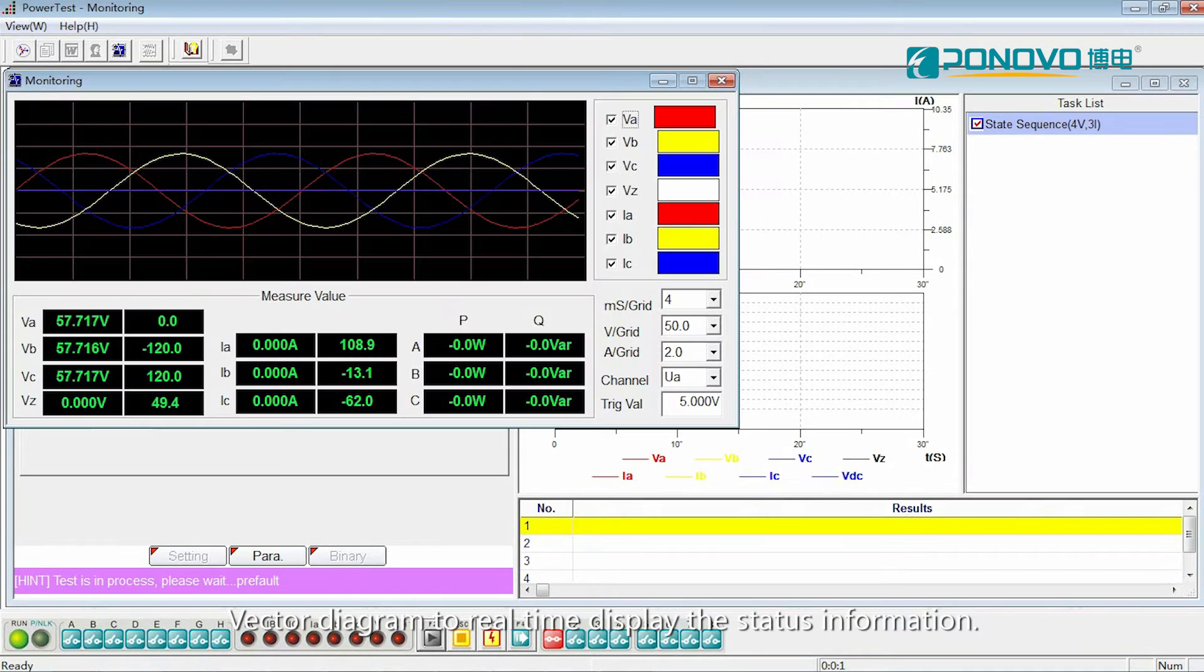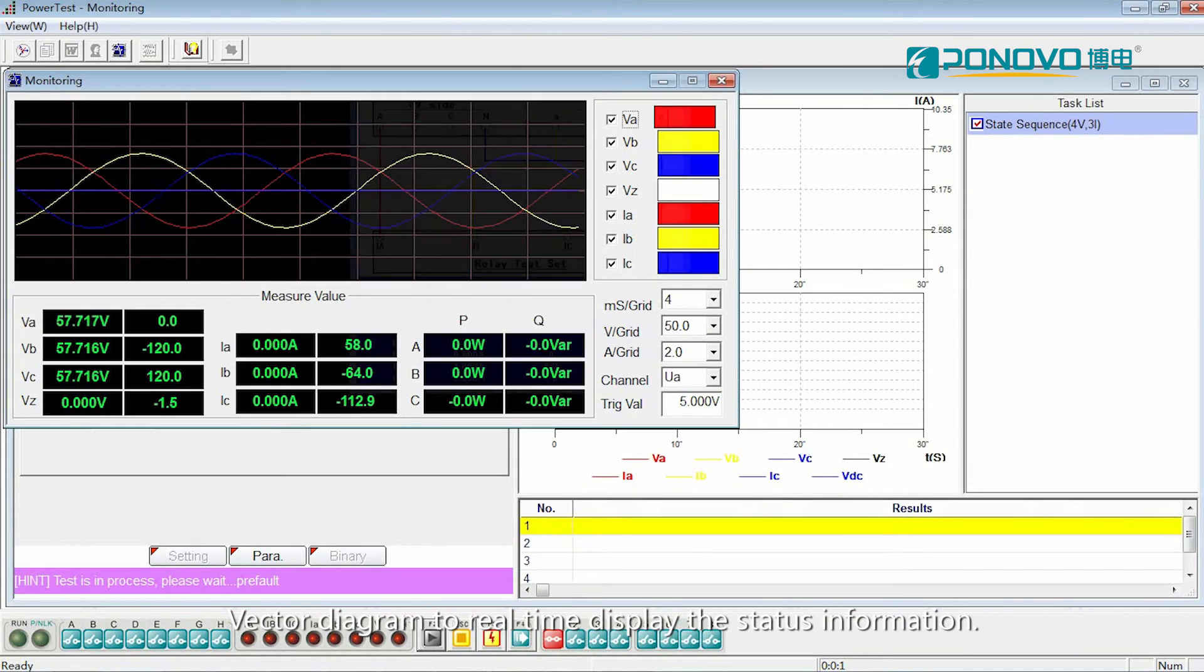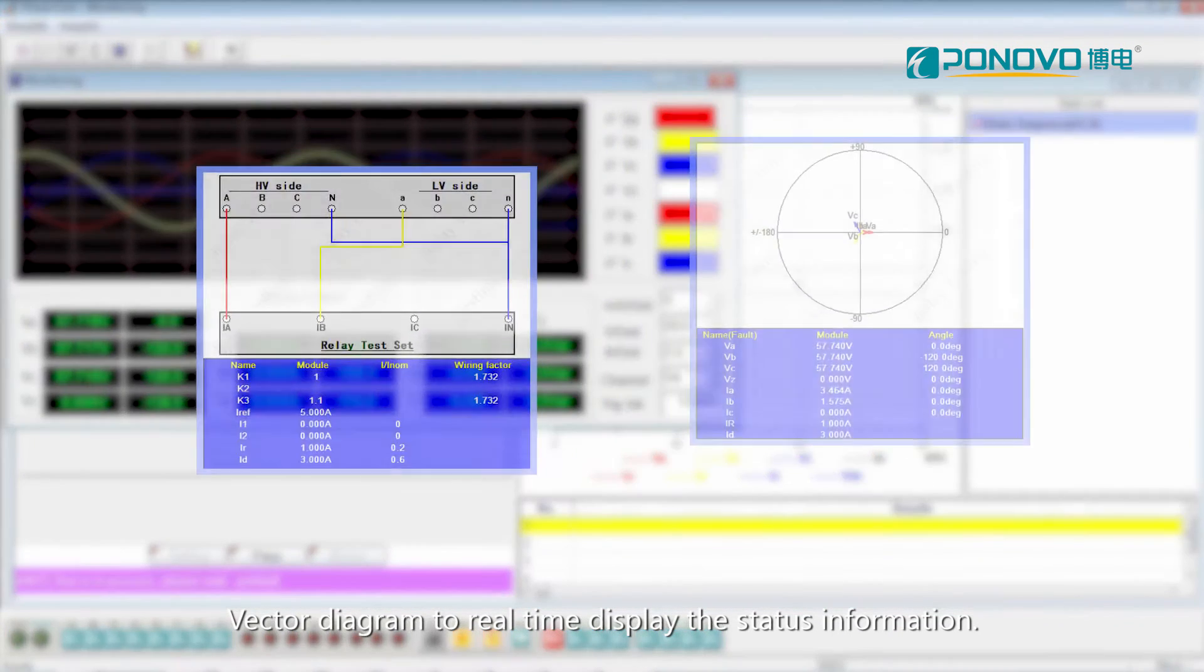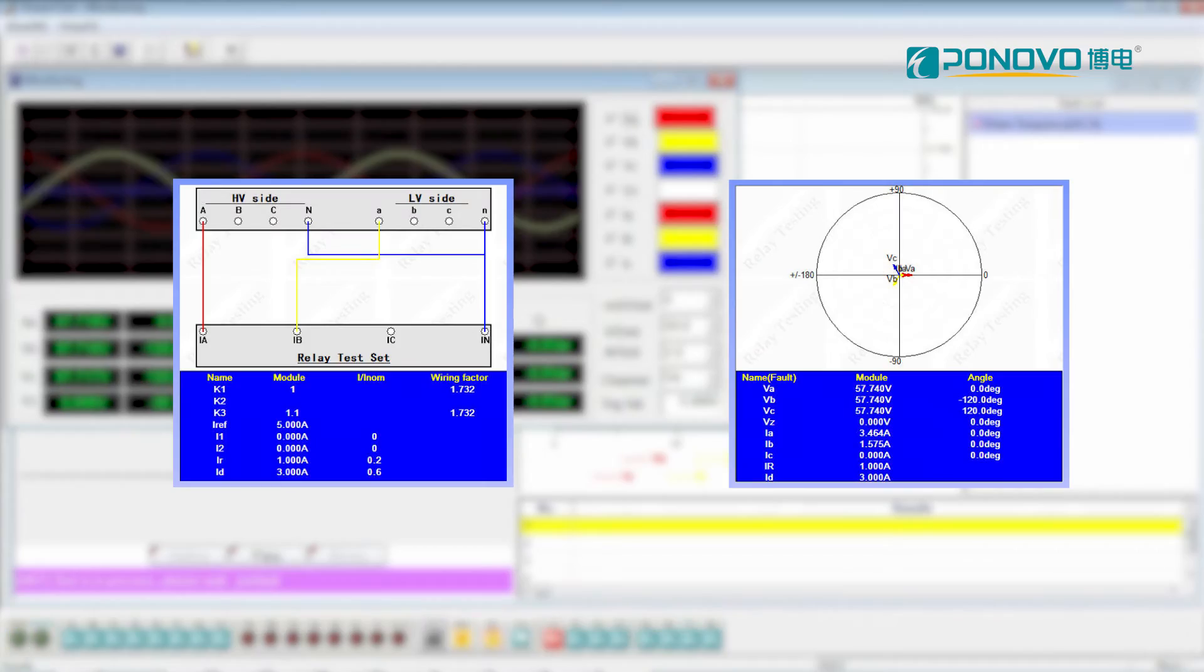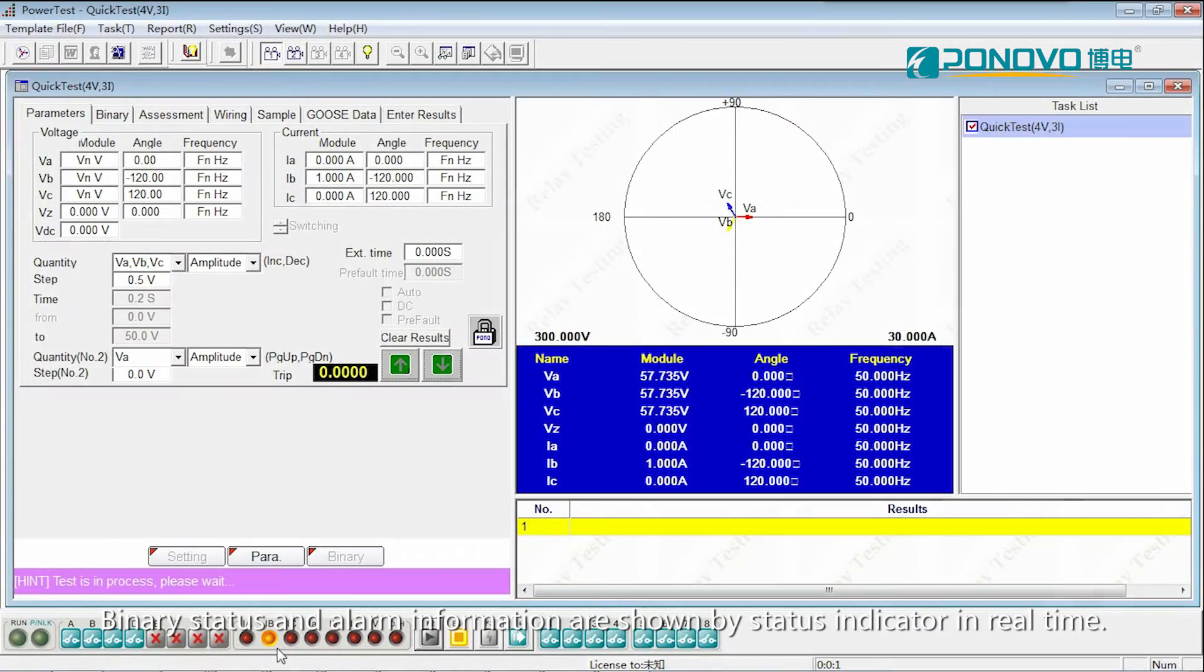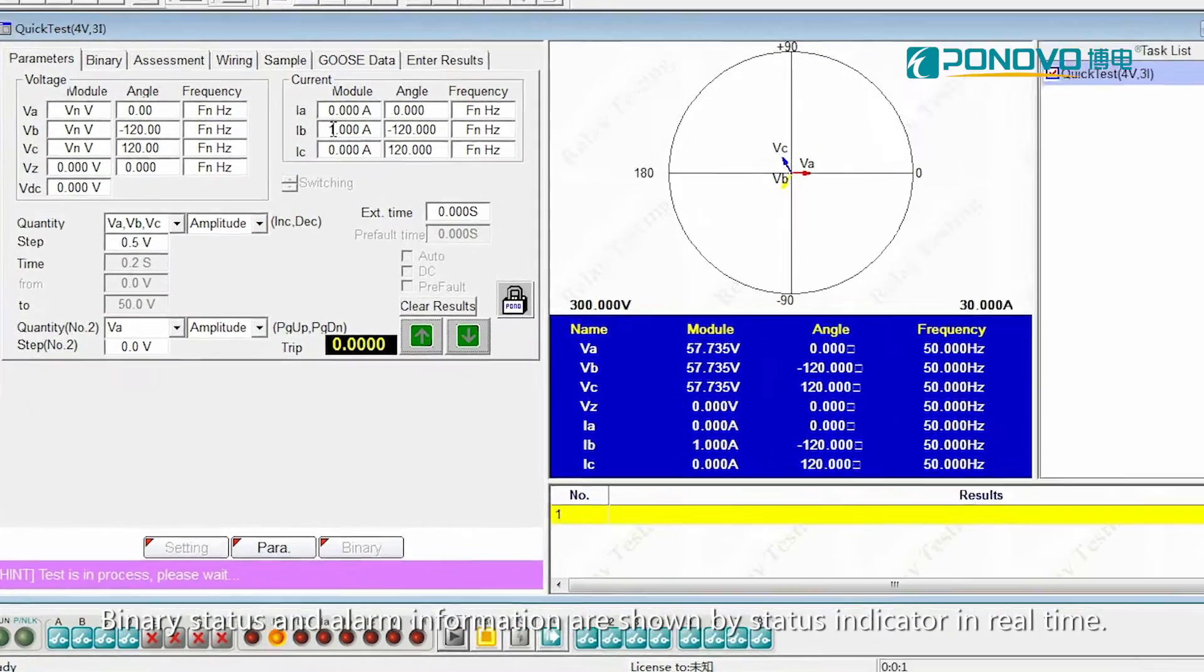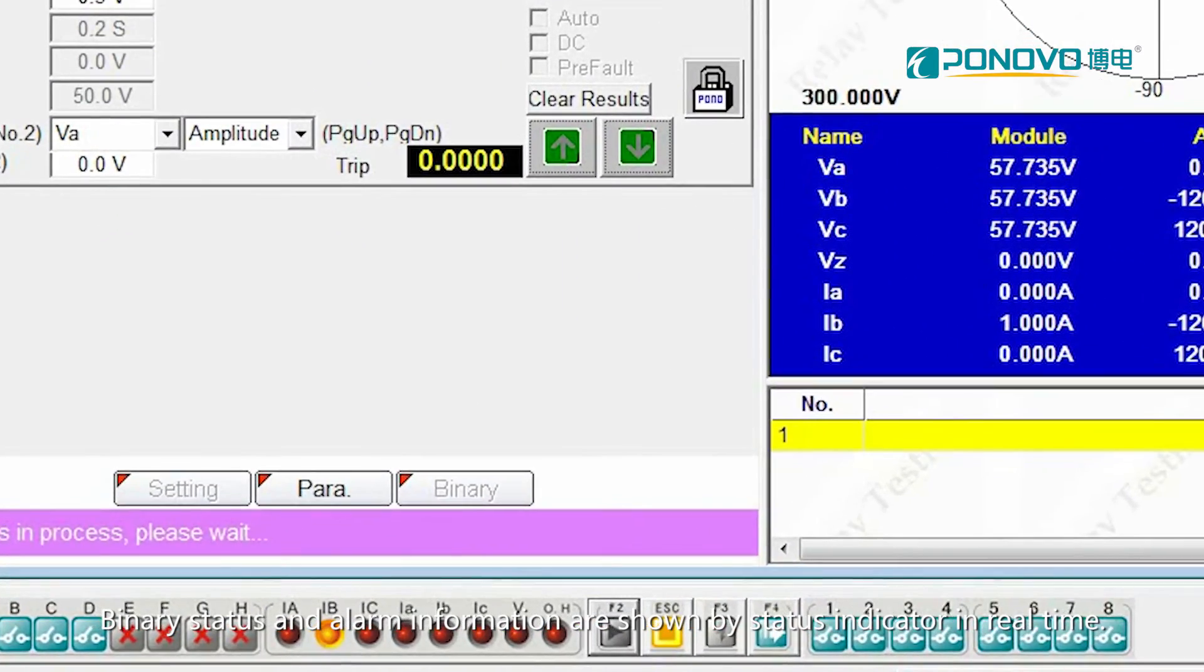Vector diagram to real-time display the status information. Binary status and alarm information are shown by status indicator in real-time.